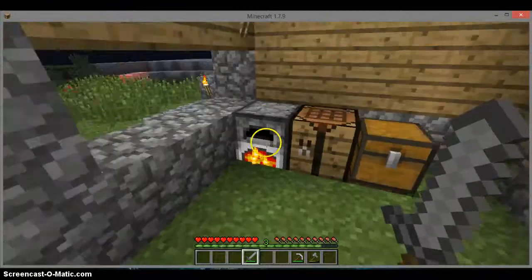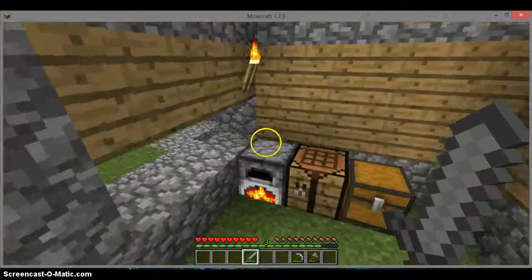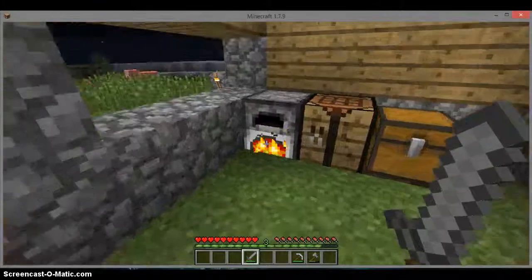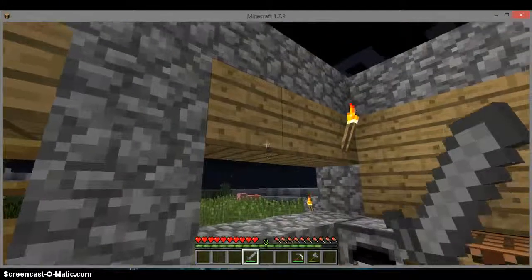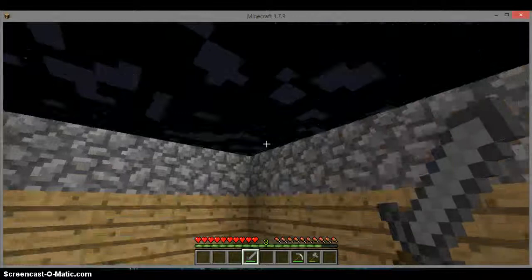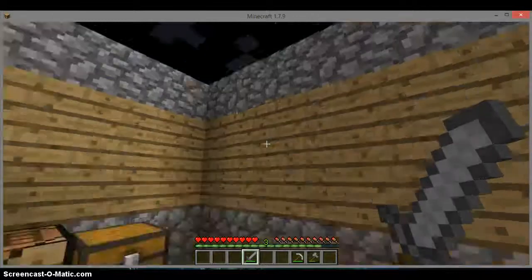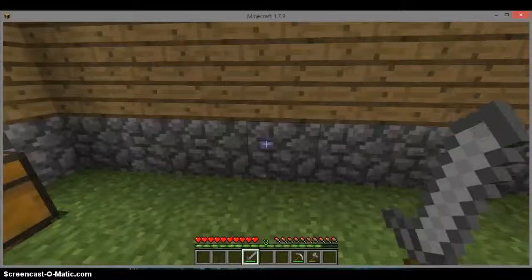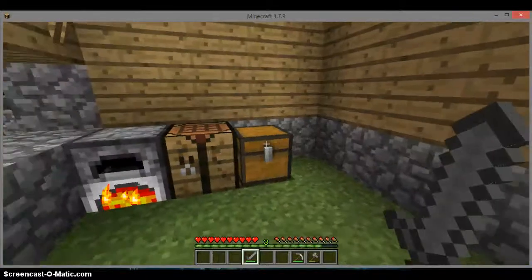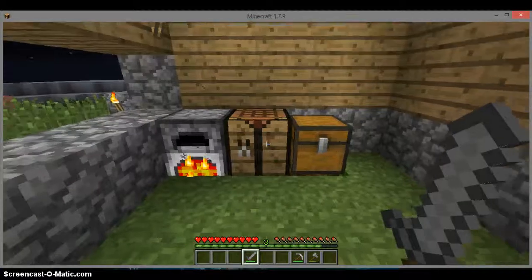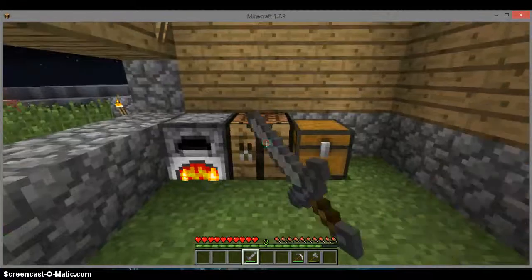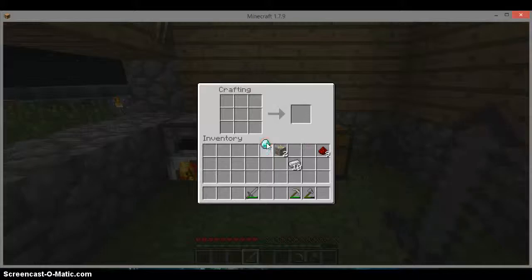Hello guys, CowCraft24 here with another Minecraft video, and last time we were playing, we found a mine and found some iron.